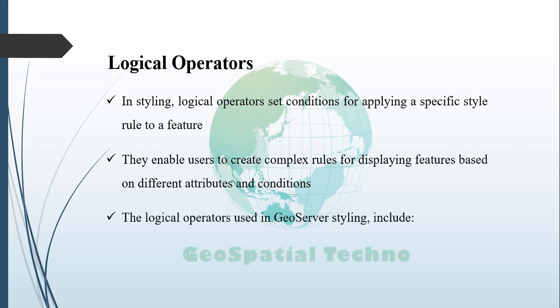The logical operators used in GeoServer styling are AND, OR, and NOT.